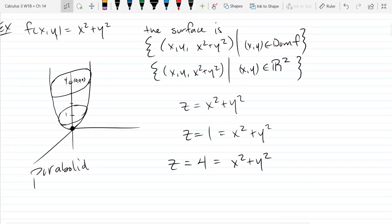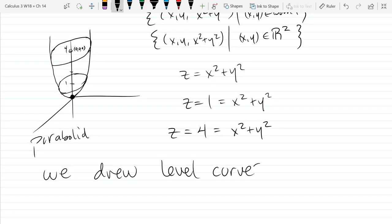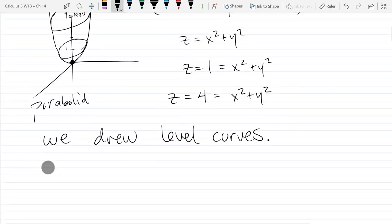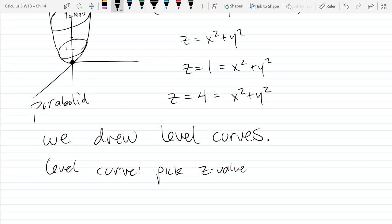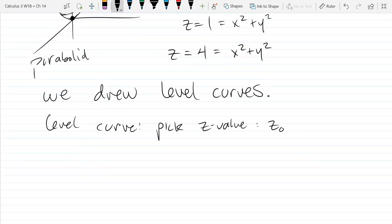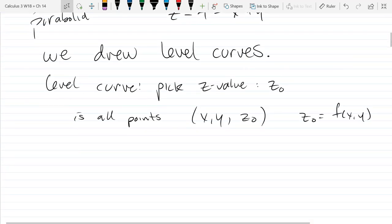What we just drew are what we call level curves on the surface. The way a level curve works: you pick a Z value — call it z-naught — and a level curve is all points (x, y, z-naught) such that z-naught = f(x, y).